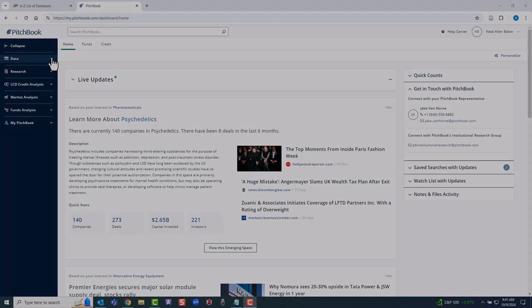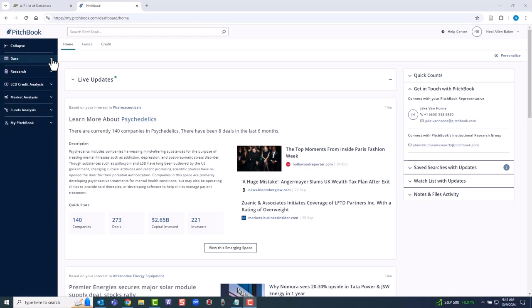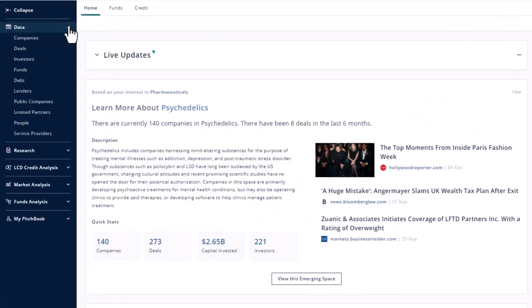Here is the PitchBook homepage. On the left, you'll find the main menu. Here's a very quick overview of each area. Data is where you can build screens to pinpoint various types of entities. We'll come back to this in a moment.